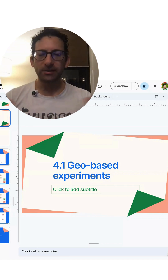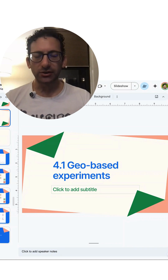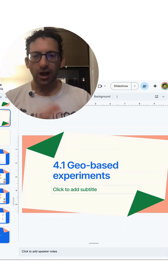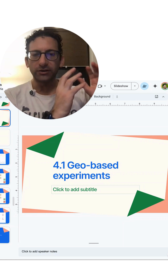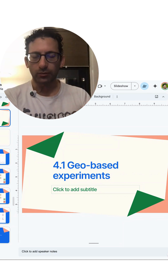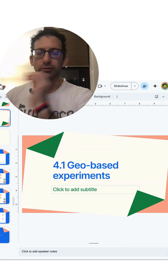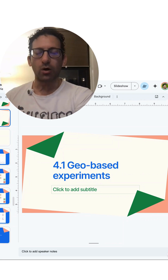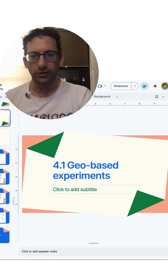Rather than doing simple user-level randomization, in this case we are going to randomize geographies. Every geography that's in the control group, all the users in there will be control users. All the users in a treatment geo, all of them will be treated users.